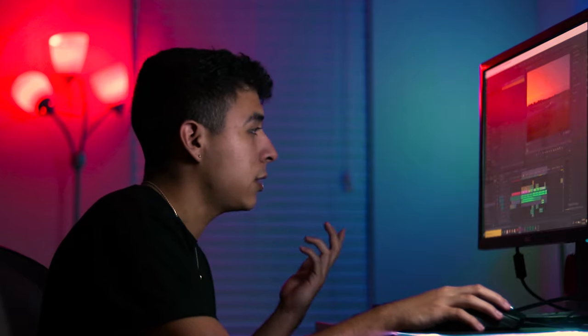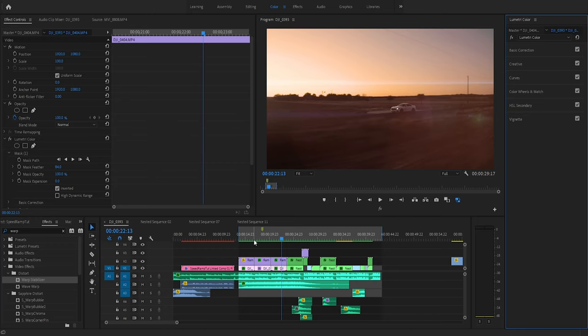I hope you enjoyed that little sequence — let me know down below what you thought of it and what your favorite part was. Without further ado, let's get started with the tutorial. First thing we're going to do — as you can see, this is the project that you guys literally just saw.